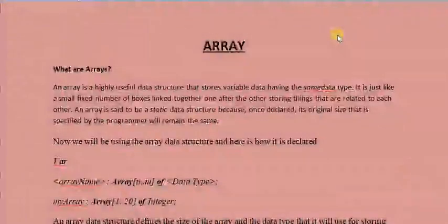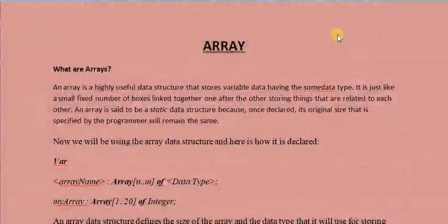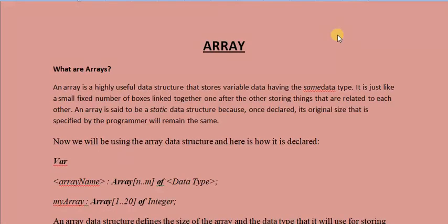Hi and welcome to this another exciting tutorial. We are on programming. My name is Duane. As I mentioned earlier, we are on programming, and specifically we'll be looking at Array — a brief introduction of an Array, what it is, and the basic structure of an Array. We will have other follow-up tutorials to give you a more in-depth understanding of an Array.